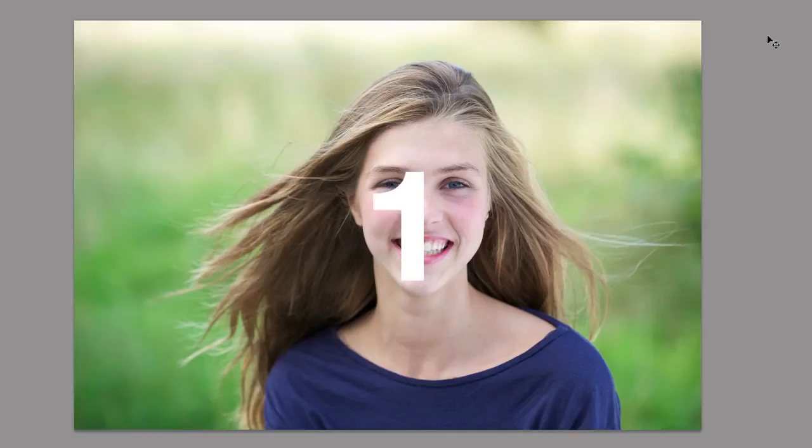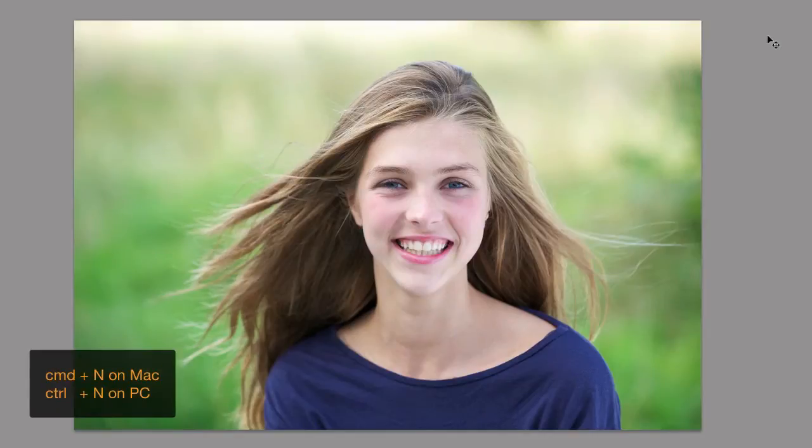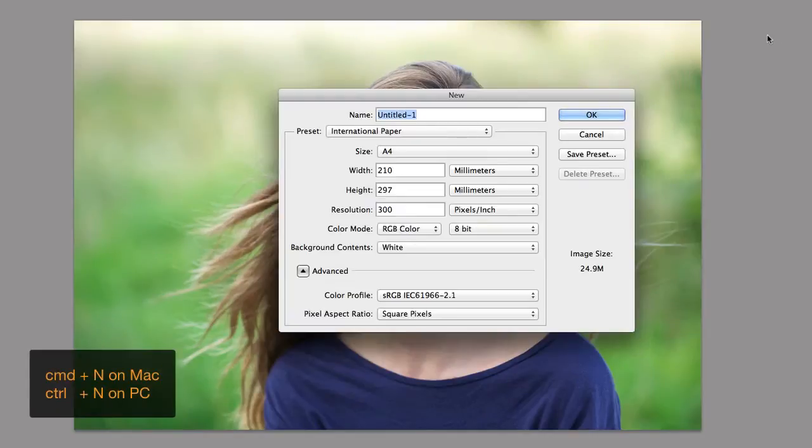Let's move on to number one: Command N. Command N allows you to open a new document.